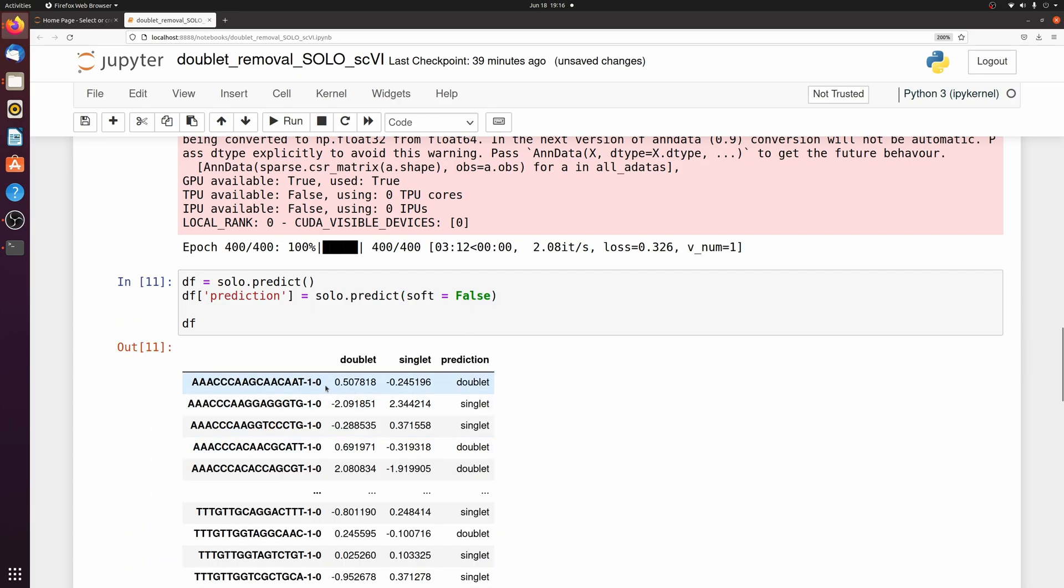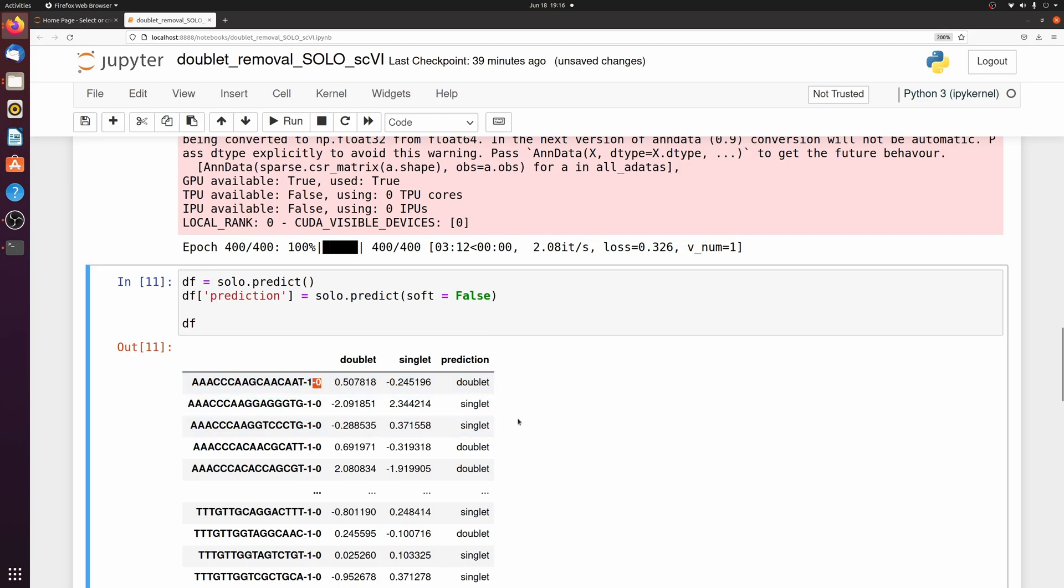Okay, so now we have those two combined. And then I'm going to do one little modification so we don't run into issues downstream. When we run scvi it adds this dash zero on the end of the cell barcode, so I'm just going to remove that.